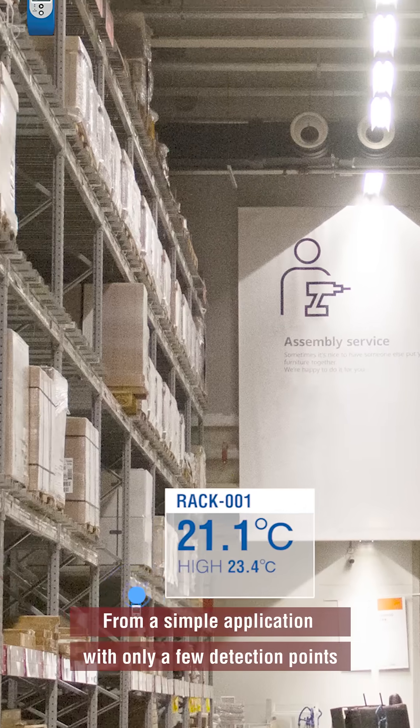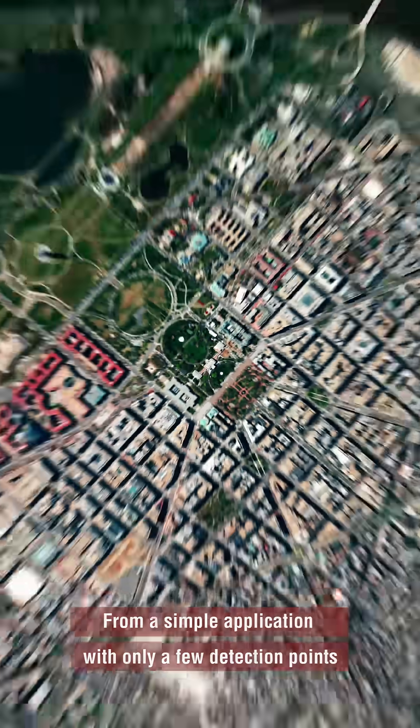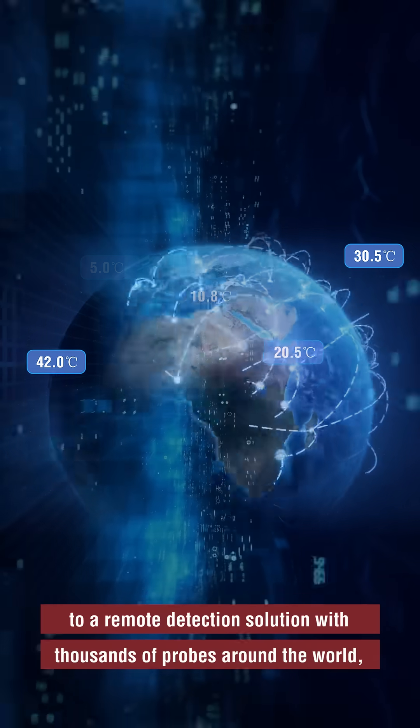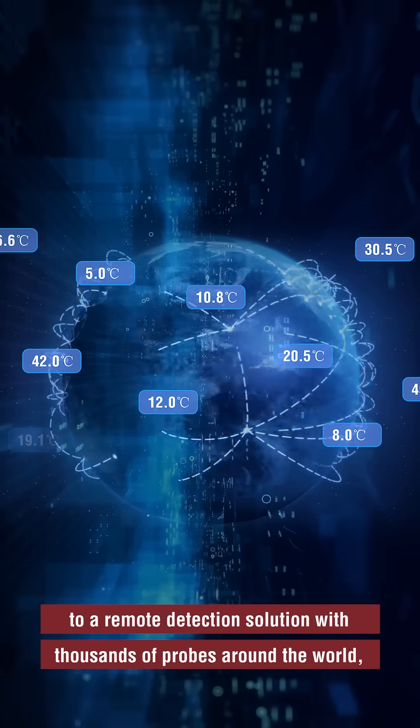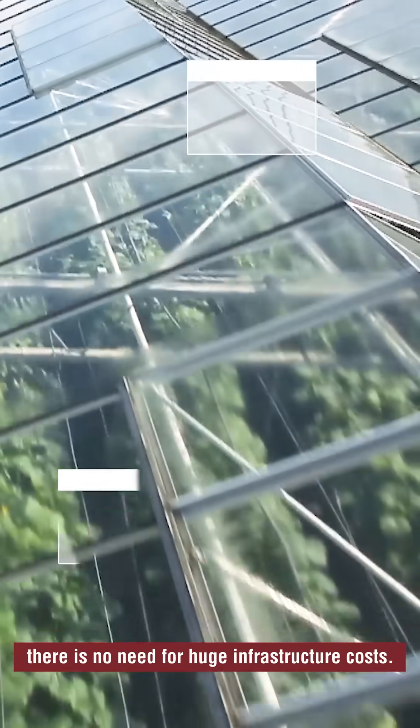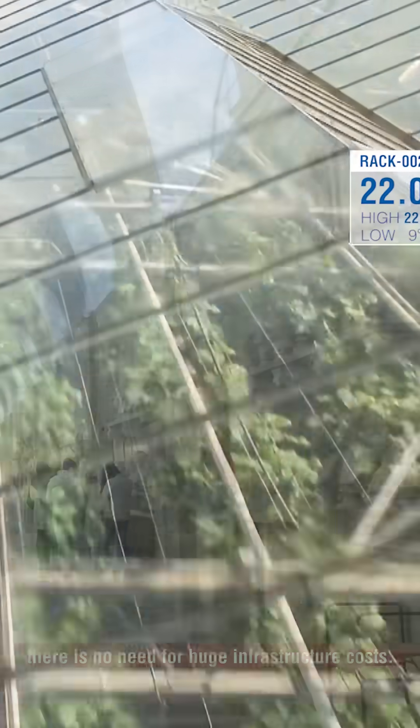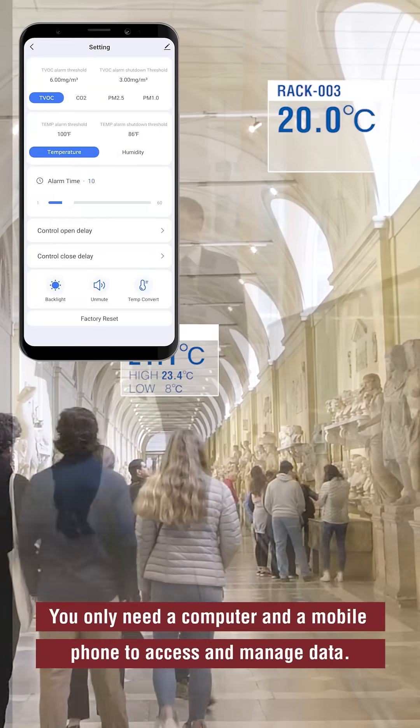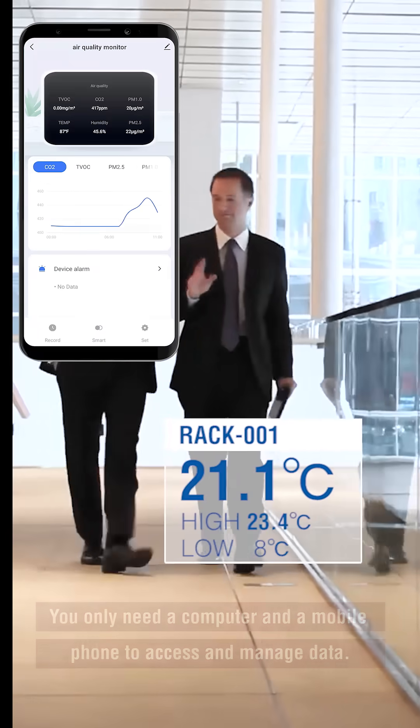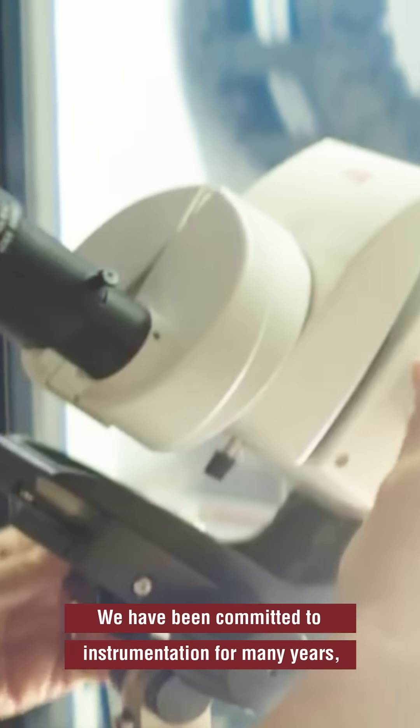From a simple application with only a few detection points to a remote detection solution with thousands of probes around the world, there is no need for huge infrastructure costs. You only need a computer and a mobile phone to access and manage data.